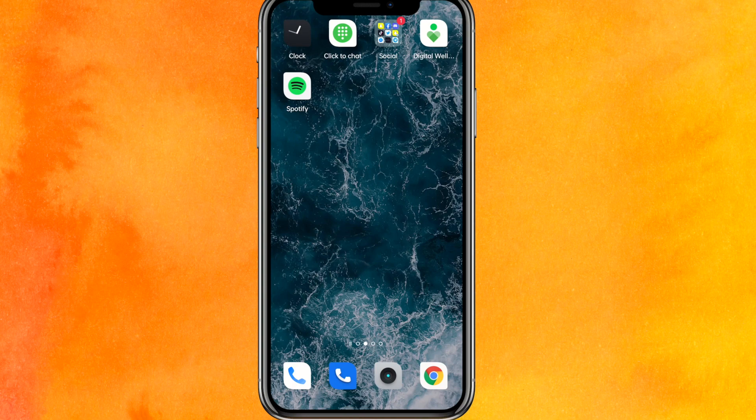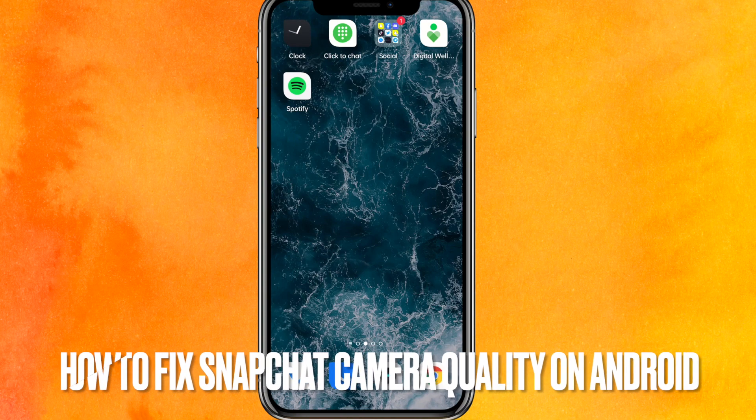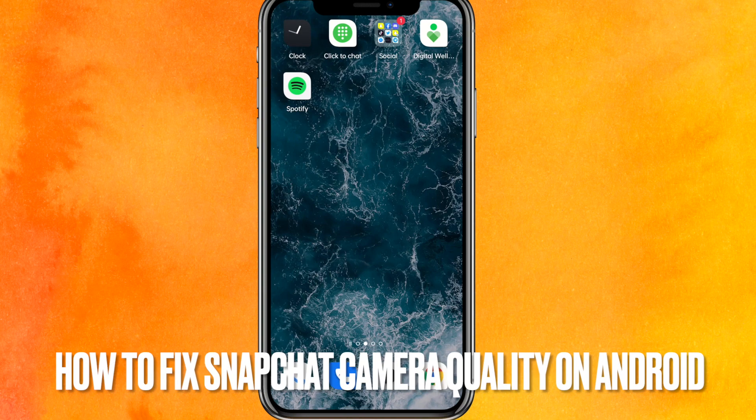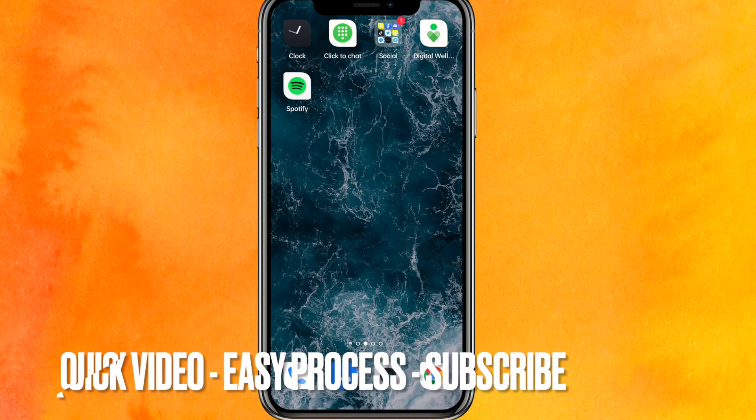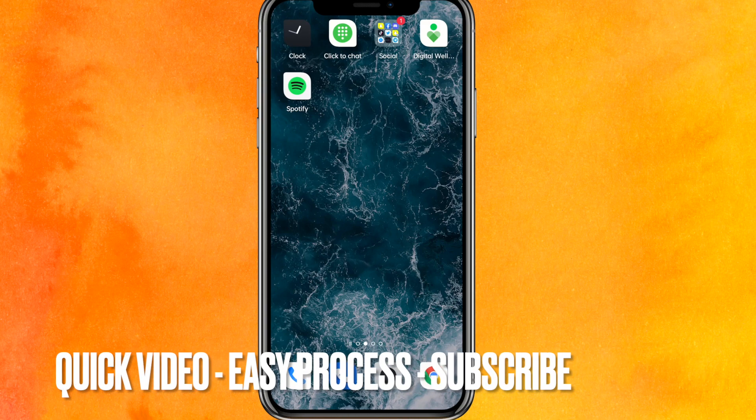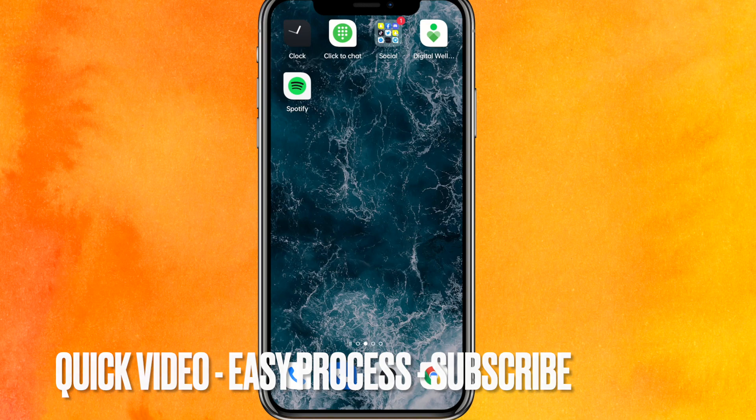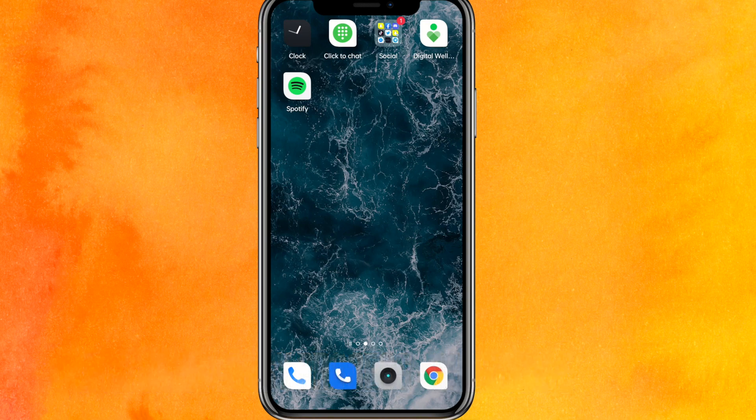Hi, welcome back guys! Today we're talking about how to fix Snapchat camera quality on Android. Why do you want to know how to fix Snapchat camera quality on your phone? Well, maybe you're frustrated with the bad quality on your Snapchat. So today I'll show you how to fix Snapchat camera quality on your phone easily.